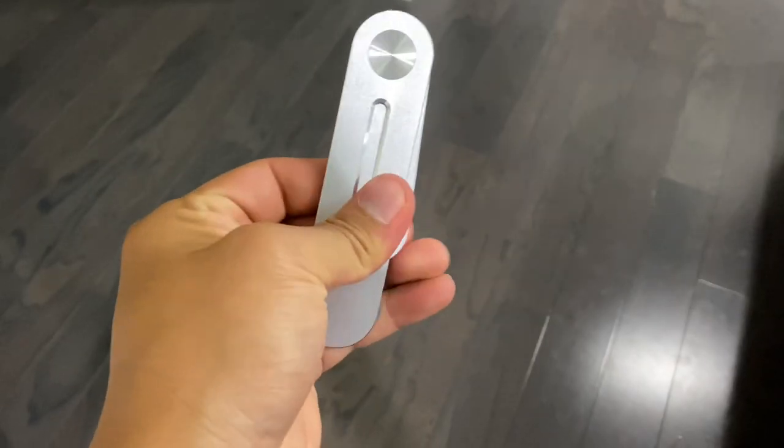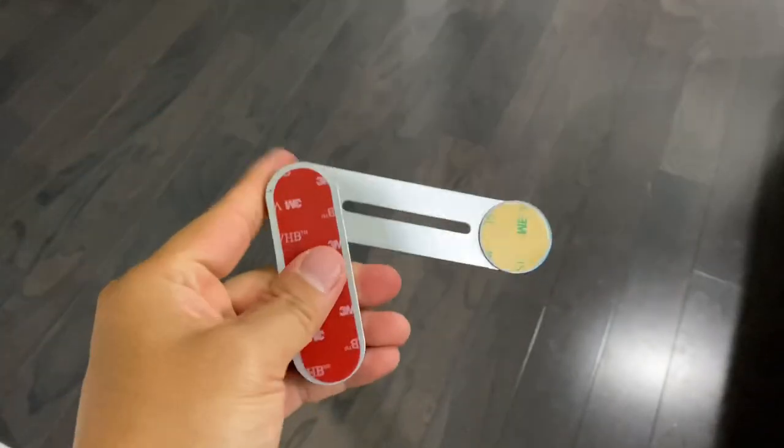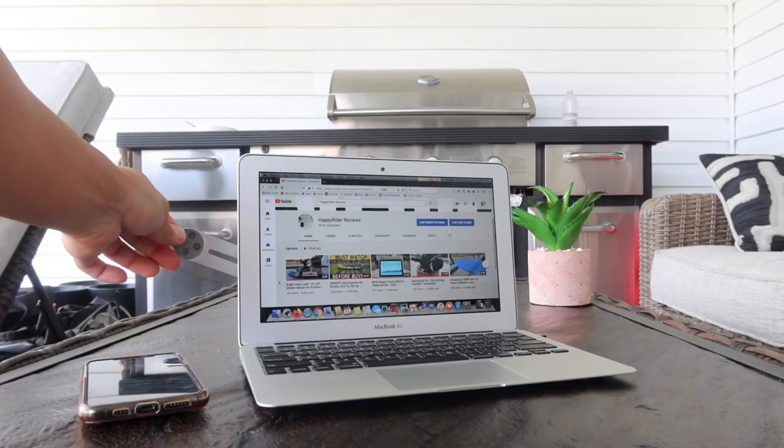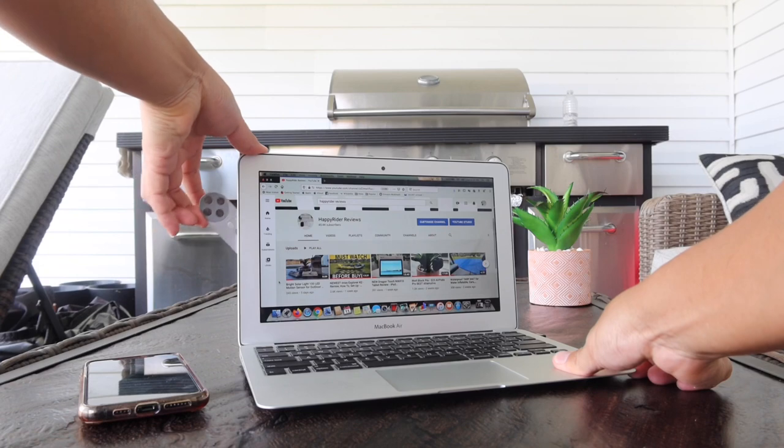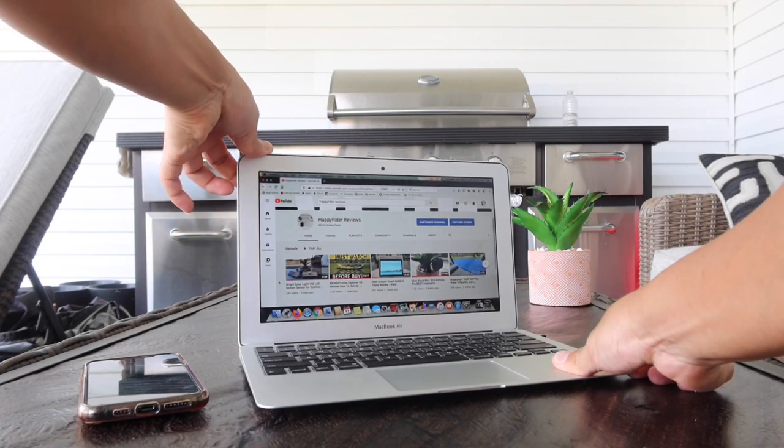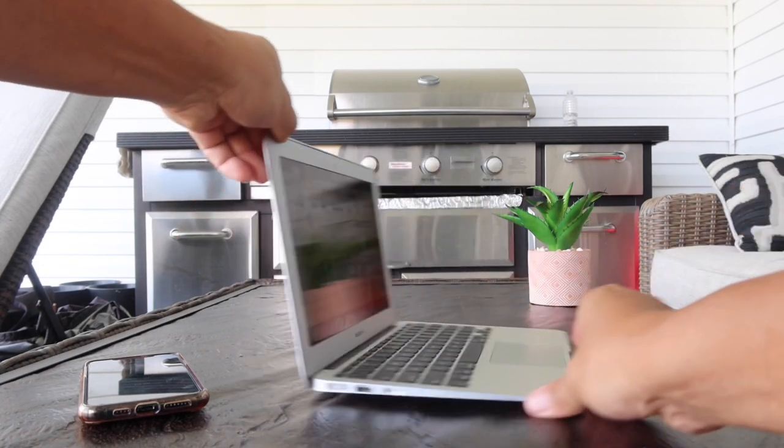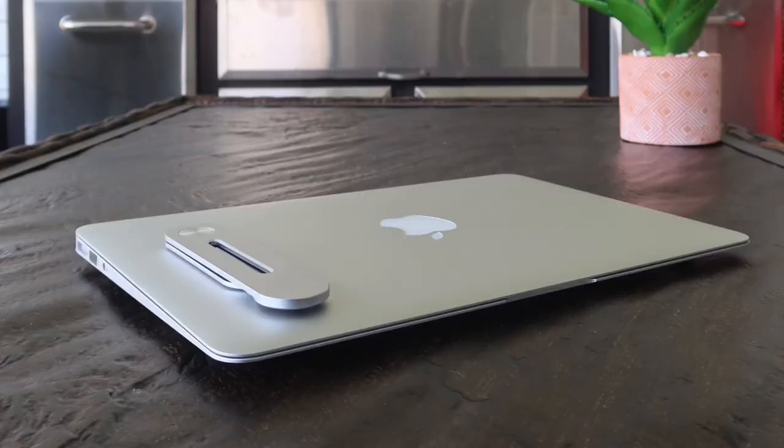This is the magnetic laptop side mount for your phone, and check out how cool it looks guys. So it just kind of folds back and rests right behind our laptop, and this is how it looks when it is rested behind your laptop right here.